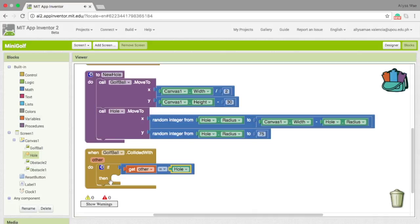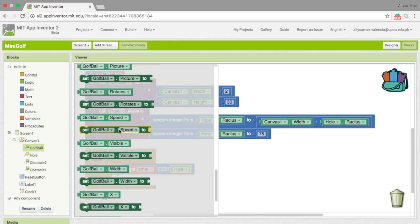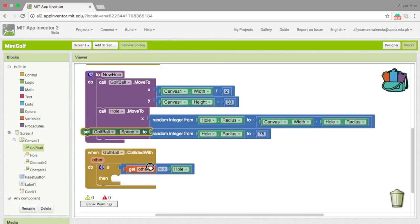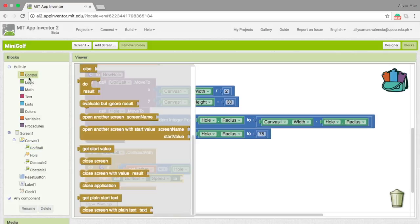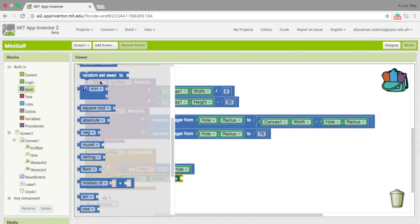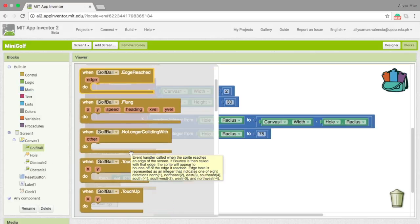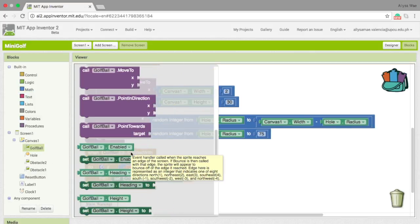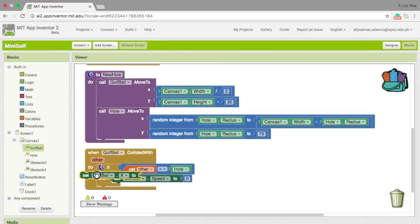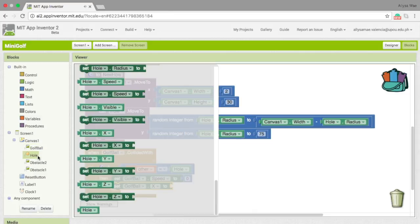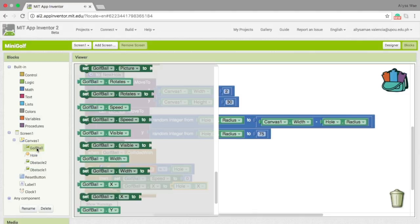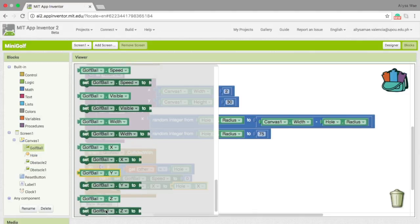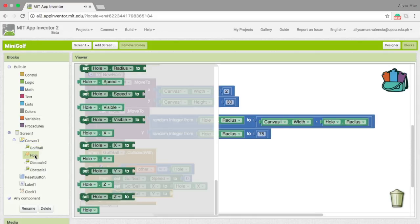For the then statement, we need to get first the golf ball speed. We need to set the golf ball speed to 0. And then set the golf ball x to hole dot x. And then we do the same for golf ball y, right here, and then hole dot y.